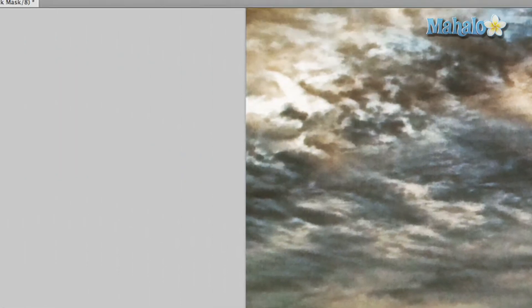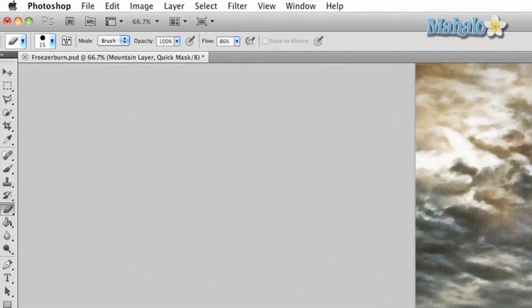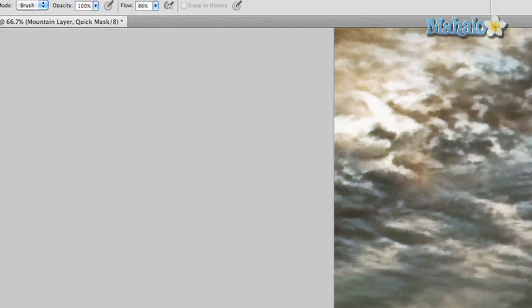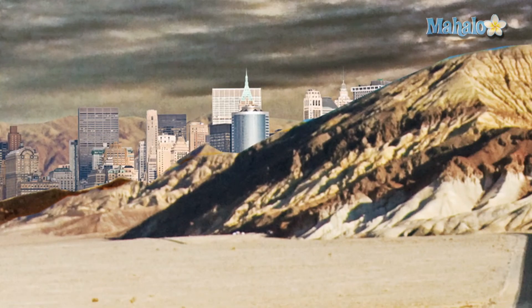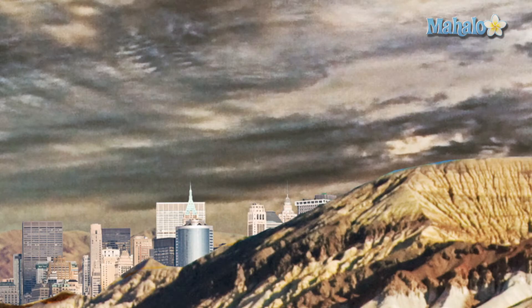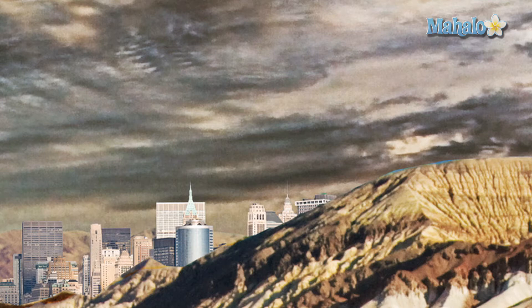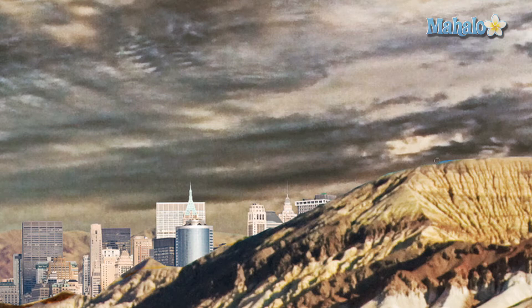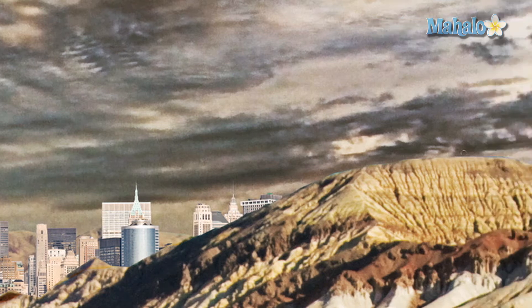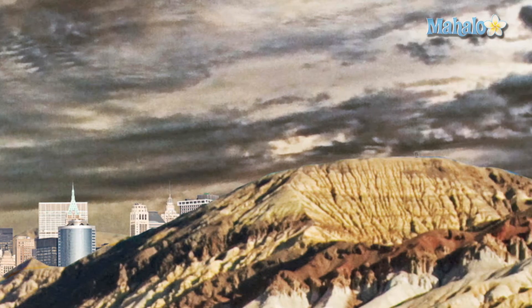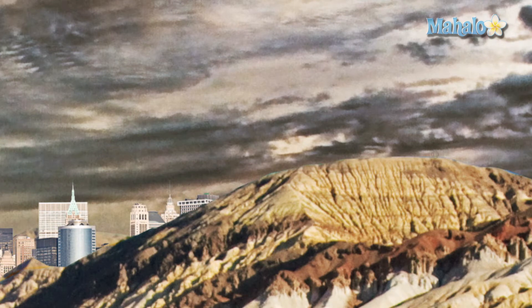Really simple. Make sure your flow is not quite 100 percent so it gives a little bit of a melding effect, and then just go over the little areas. Go over everything. You do not want that blue in there.